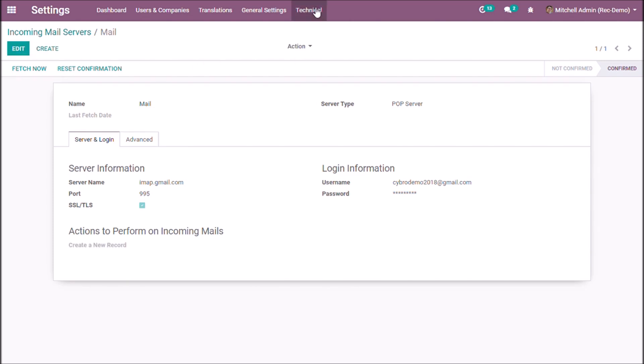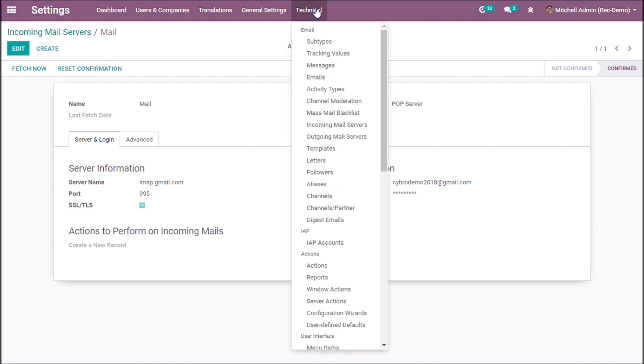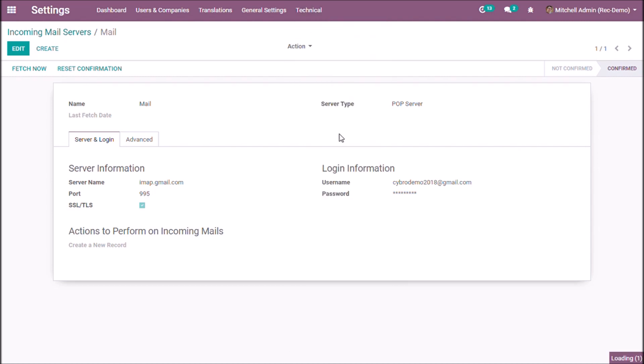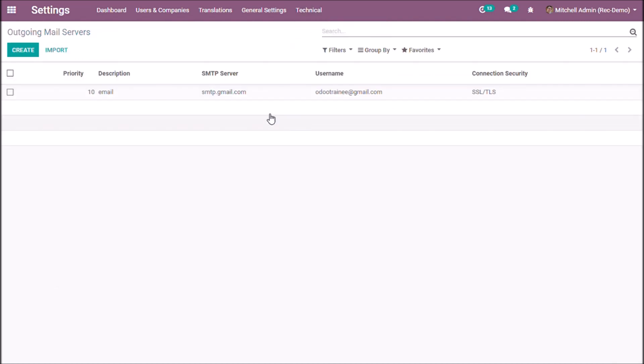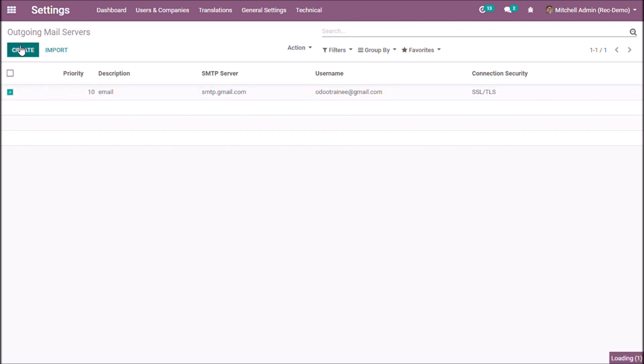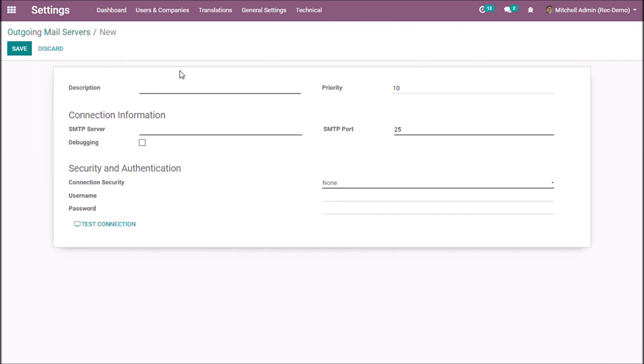Now again take the technical menu and select the outgoing mail servers. You can create outgoing mail server and set SMTP server of mail service.